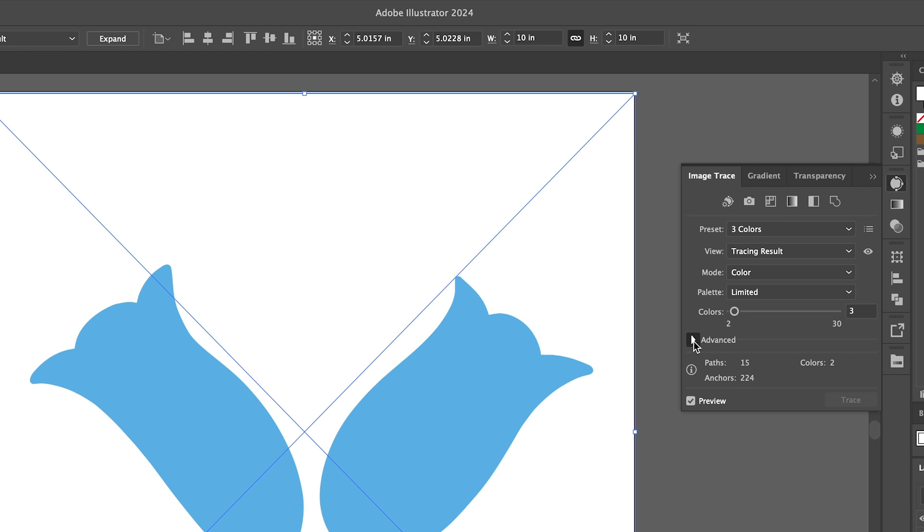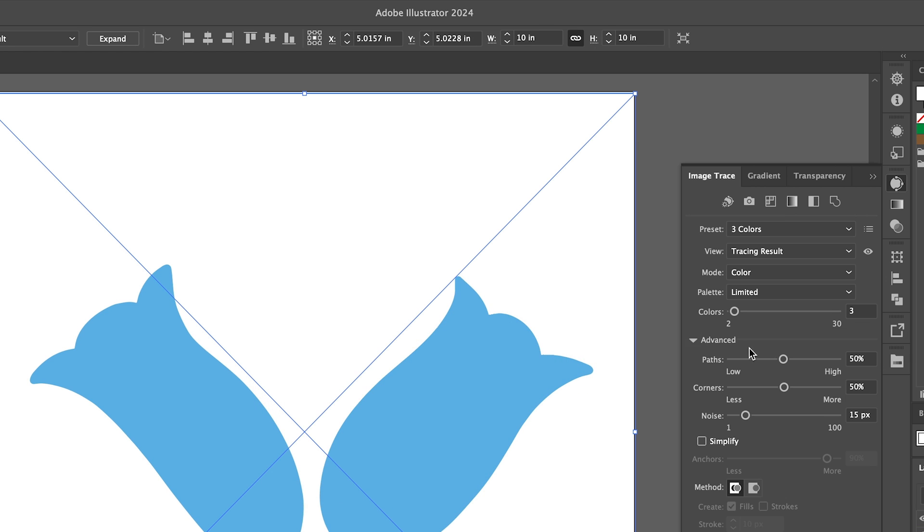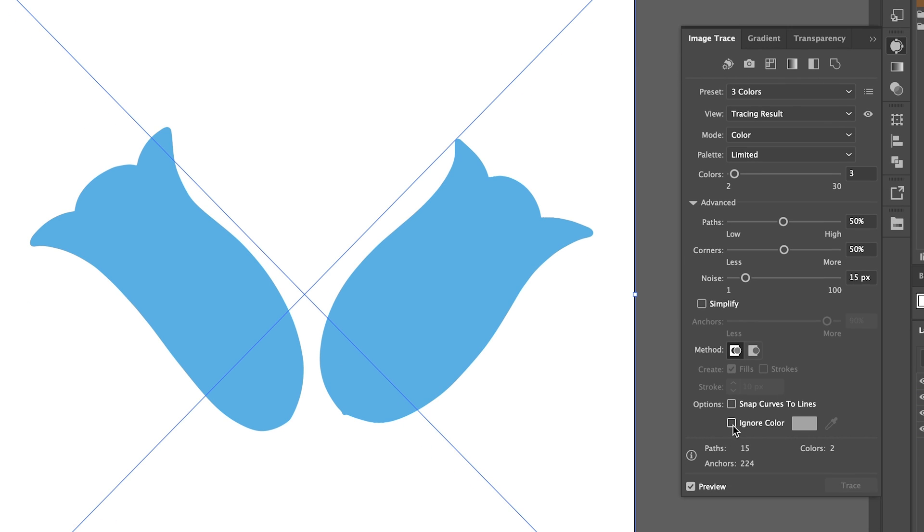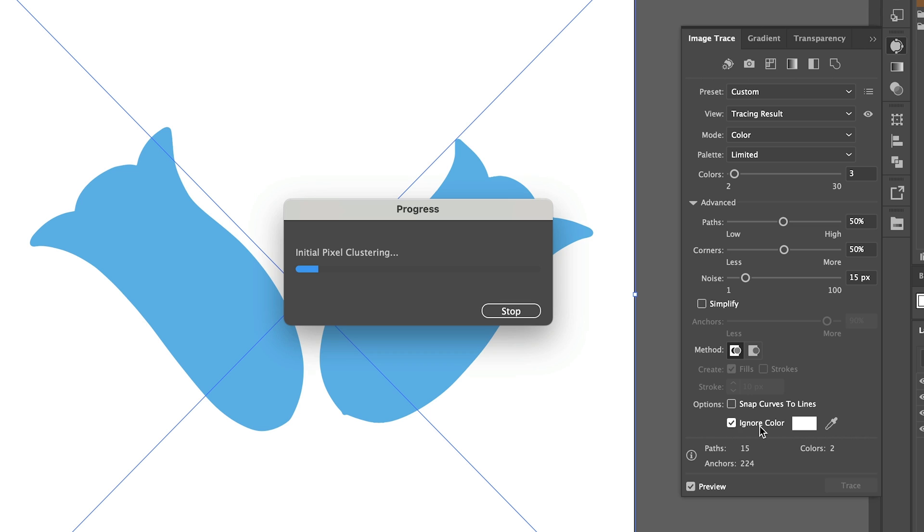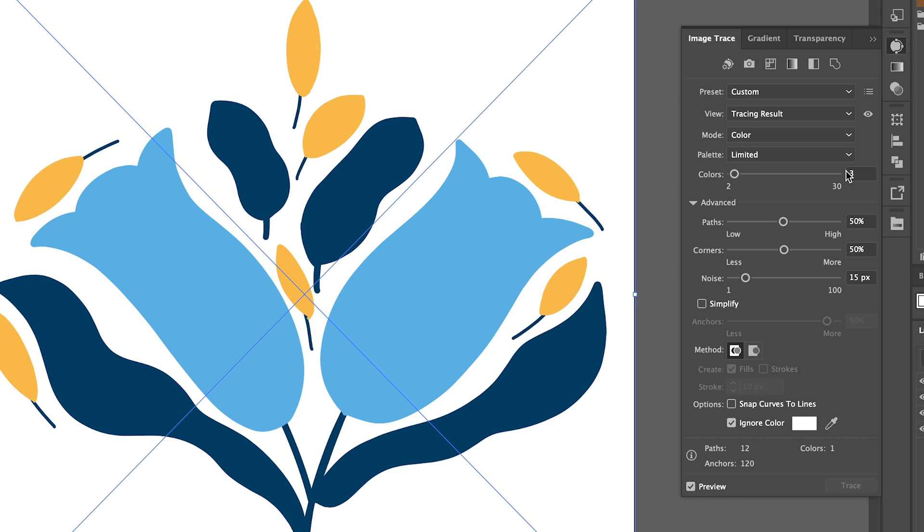I'm then going to just open up the advanced section here and select ignore white, make sure preview is on and I'm also just going to change the number of colors to two.